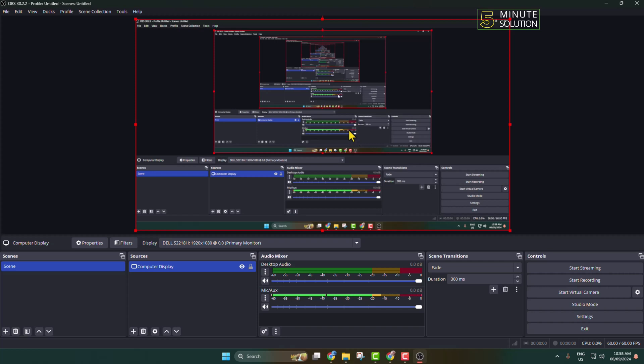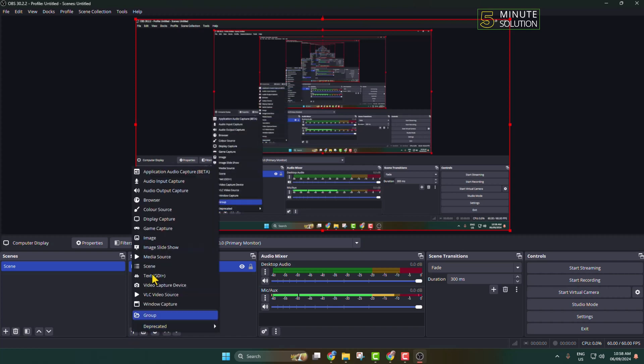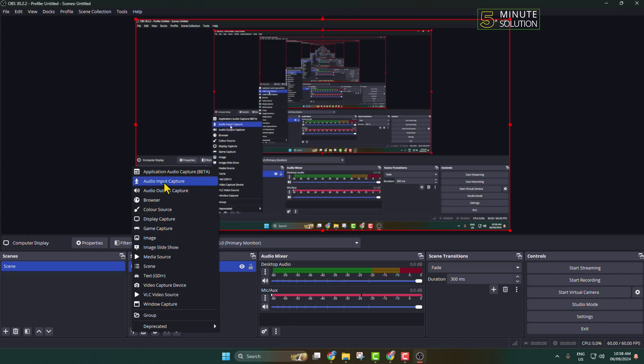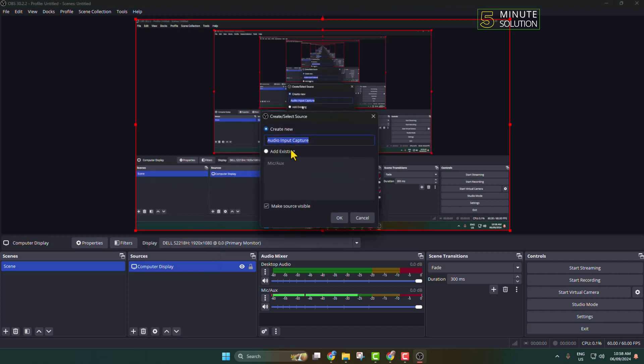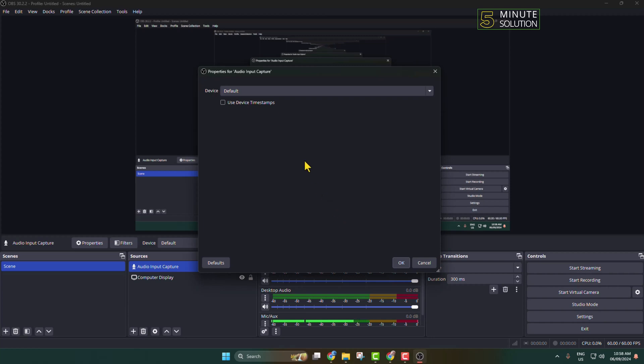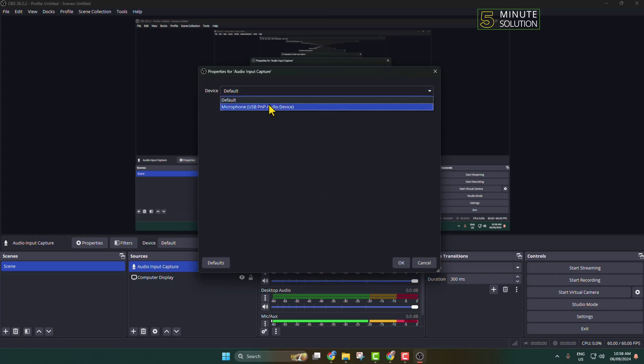Do the same thing. Click on this plus icon. To record your audio input device, select Audio Input Capture and give your source name here. Click on OK. Now click on this Device dropdown and select the microphone which you are currently using on your computer.